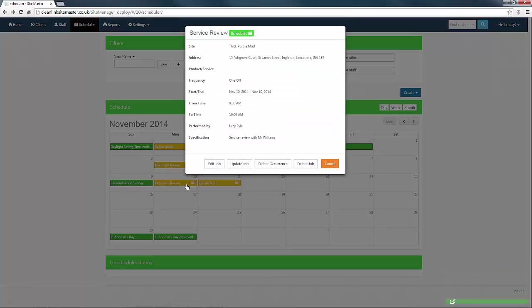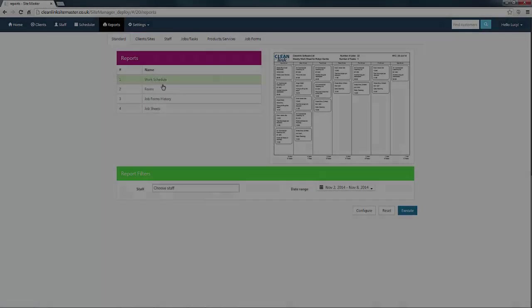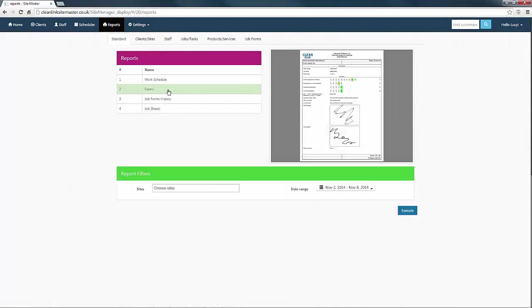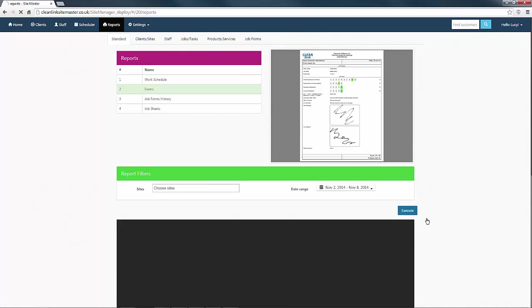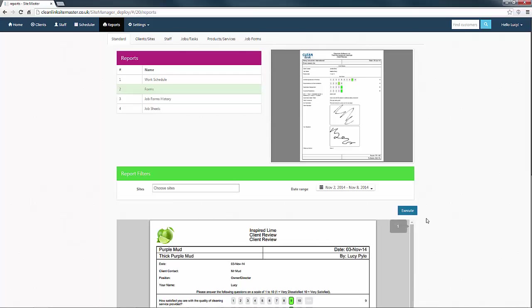To amend the job details and times, use the edit job button. In the next video in this series, we will be taking you through the different reports that are available in CleanLink SiteMaster. Thanks and see you next time.